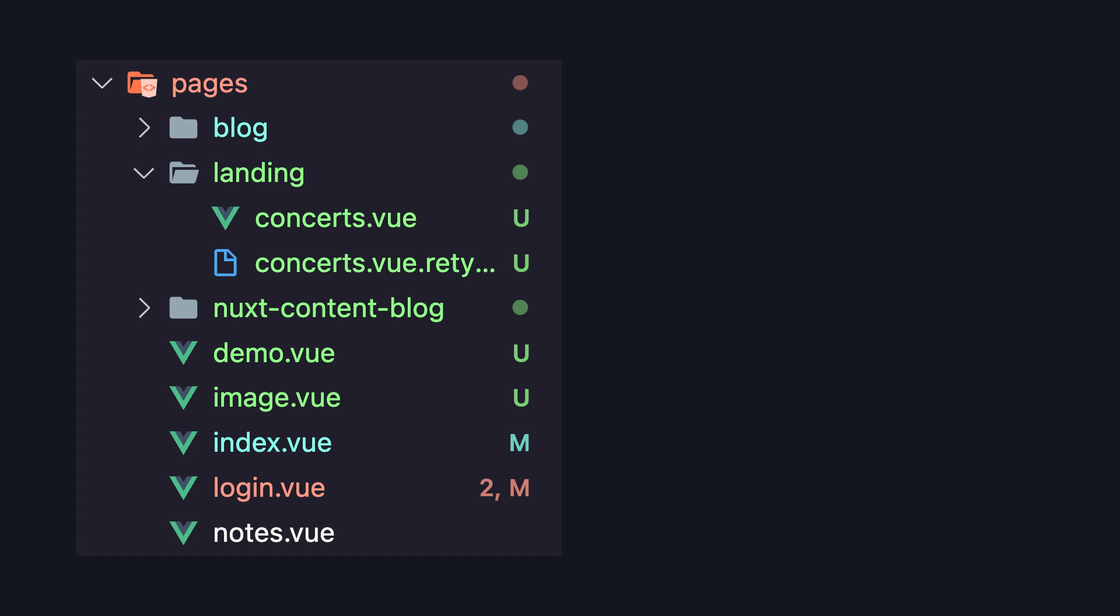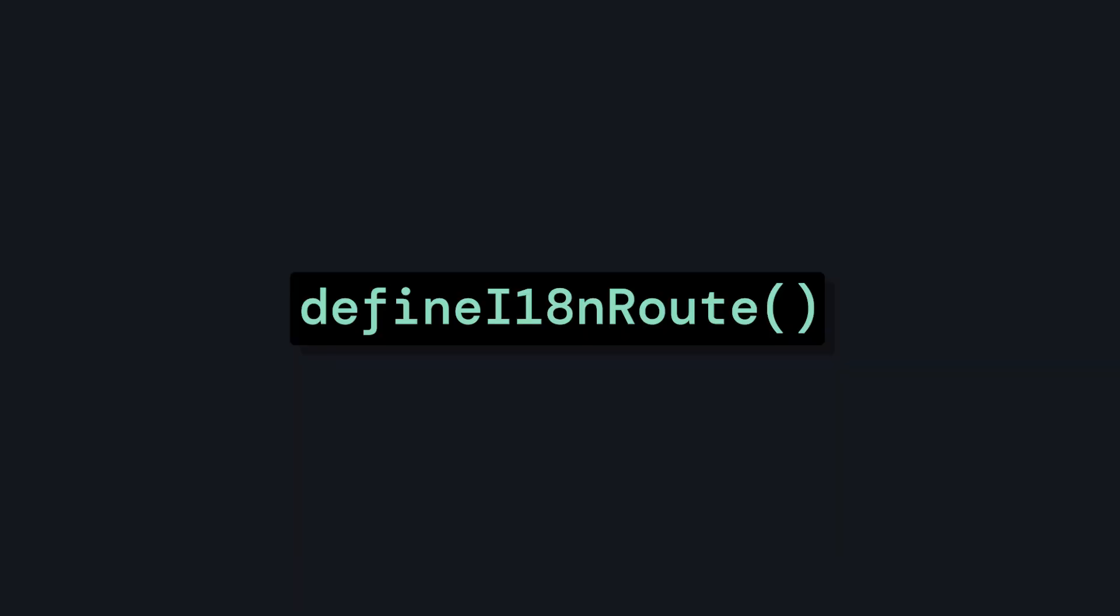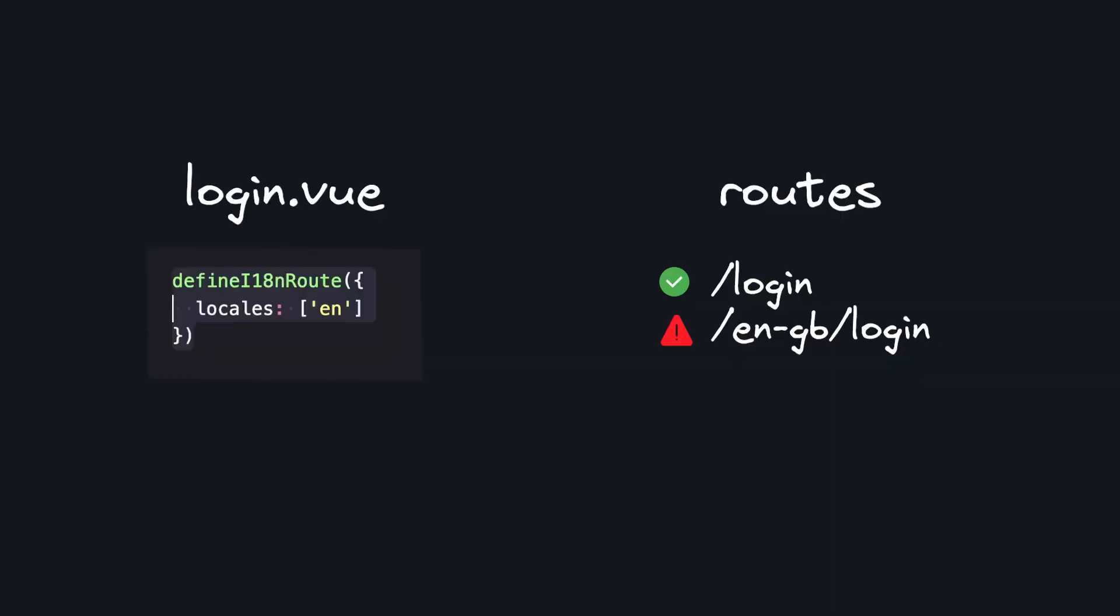So right now we already learned a few things. First for every page in our app, there will be a locale specific route that will map to the page. We can opt out of this on a page by page basis with the define i18n route method, or we can either pass the locales that we do want to have localized routes, or we can only allow our default route to go through by passing false.